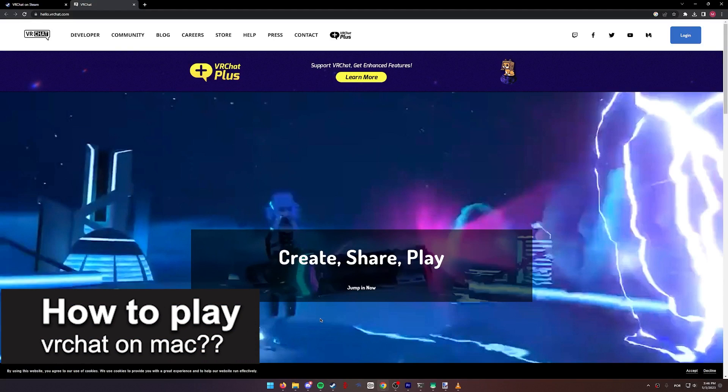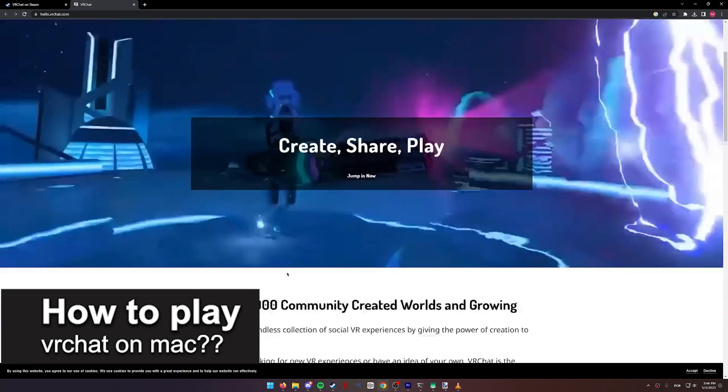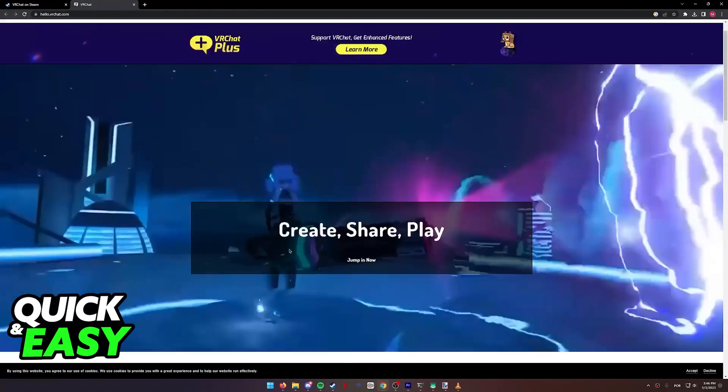In this video, I will solve your doubt about how to play VRChat on a Mac and whether or not it is possible to do this.